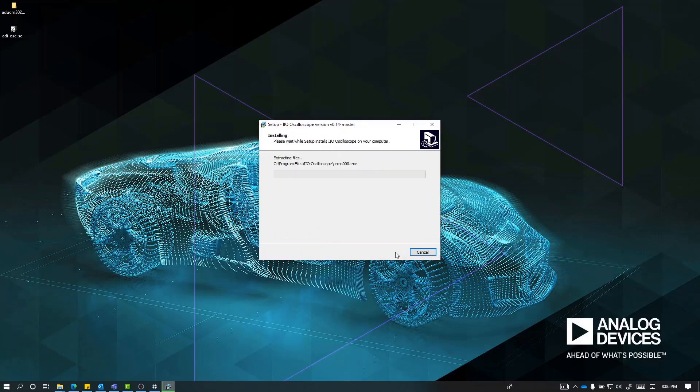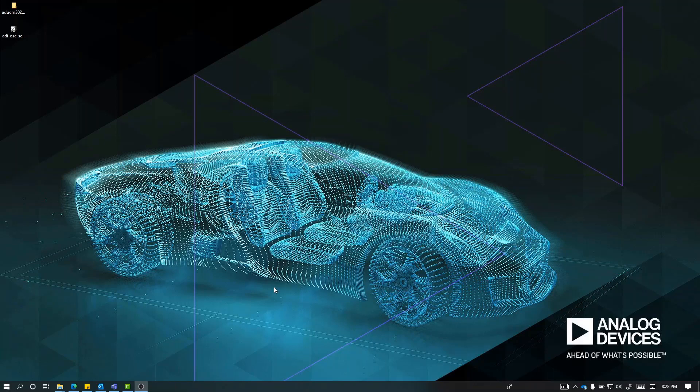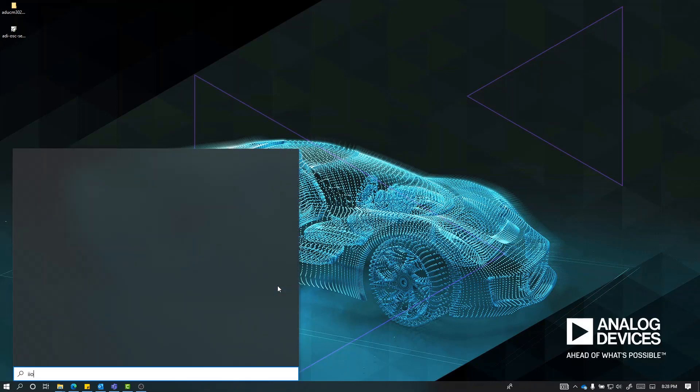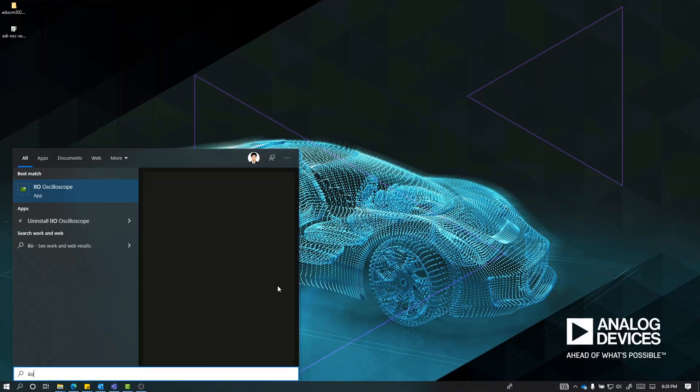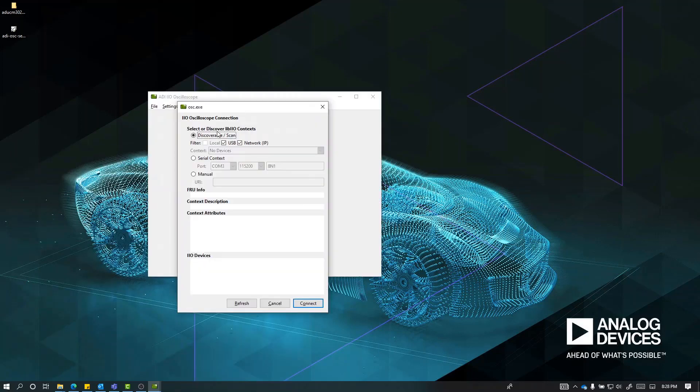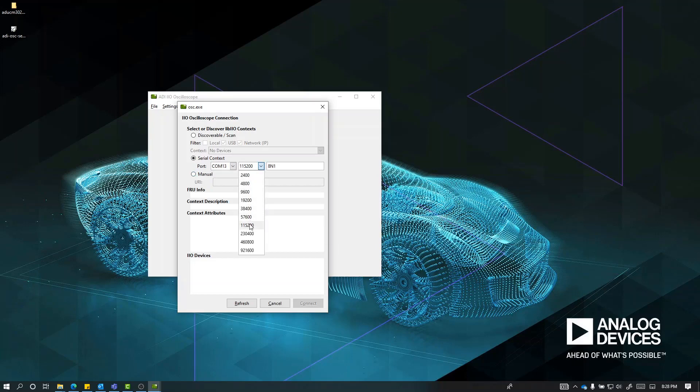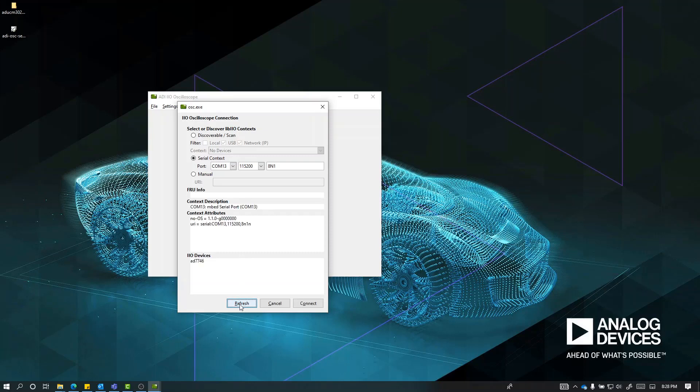Upon successful installation, open IIO Oscilloscope. In the IIO-OSC-ADI window, select Serial Context, select the COM port number of your CN0552, and set the baud rate to 115200. Do note that the COM port of your CN0552 may be different. Then press the refresh button to display the available IIO devices. Once CN0552 appears, press Connect.